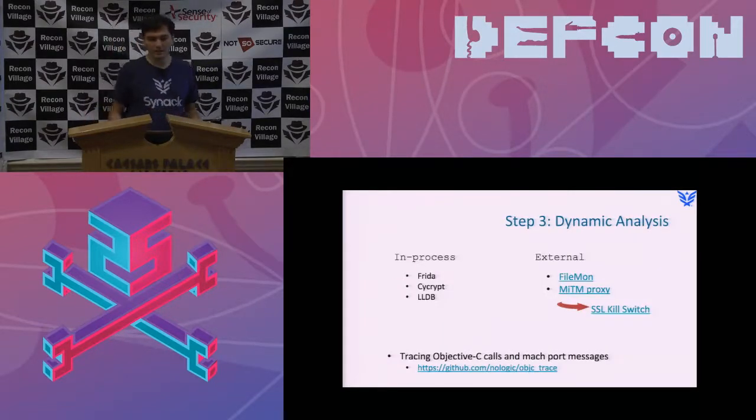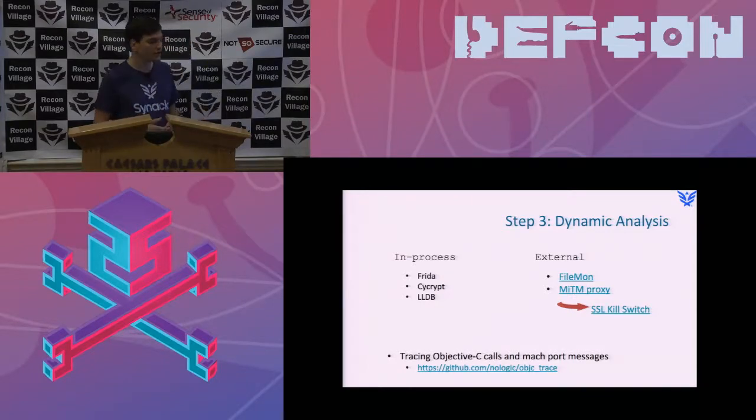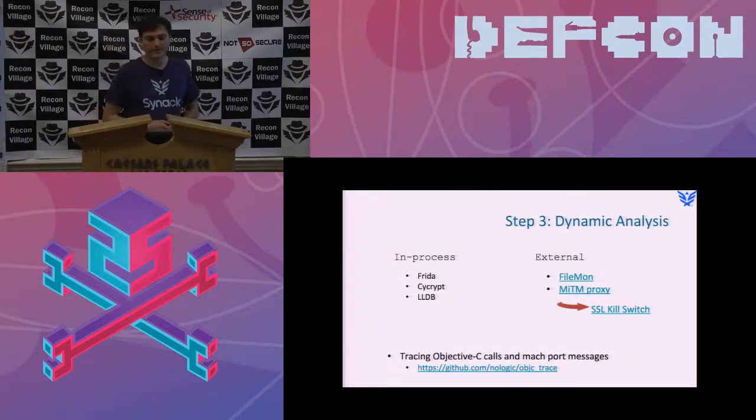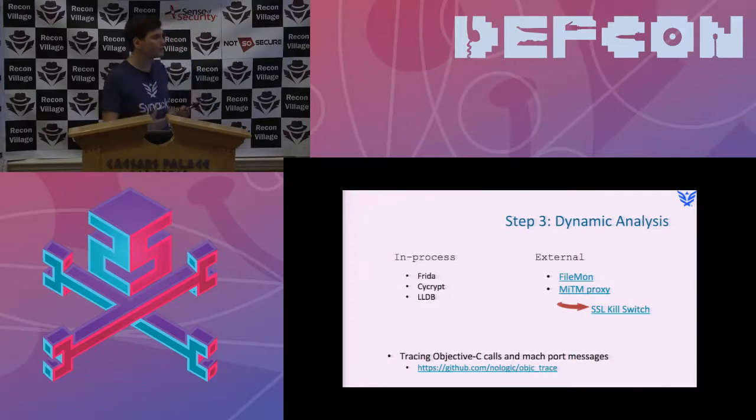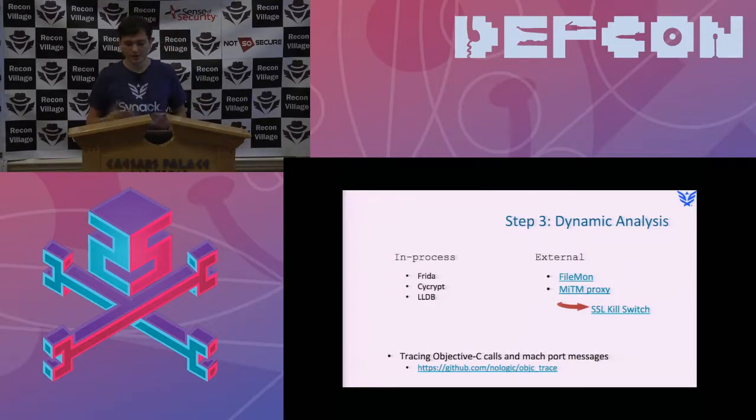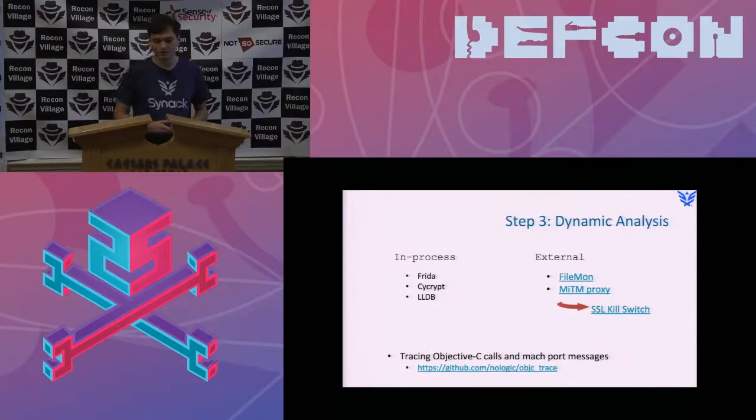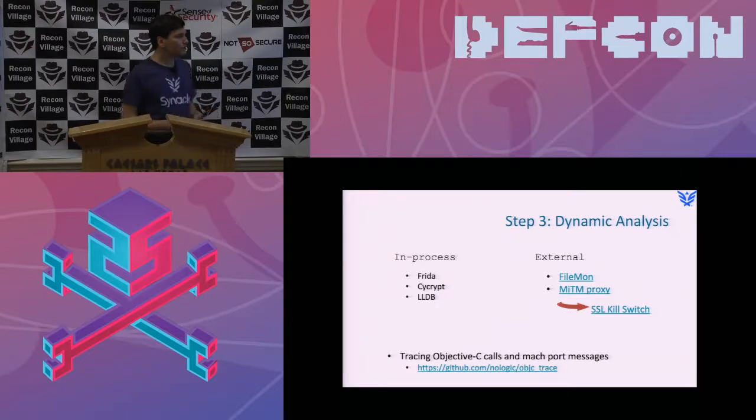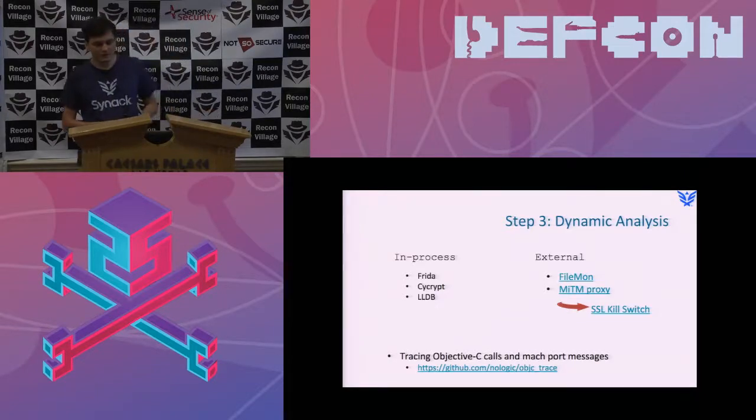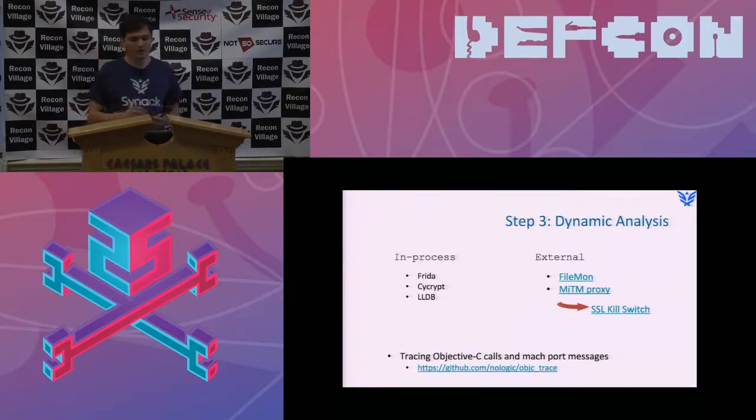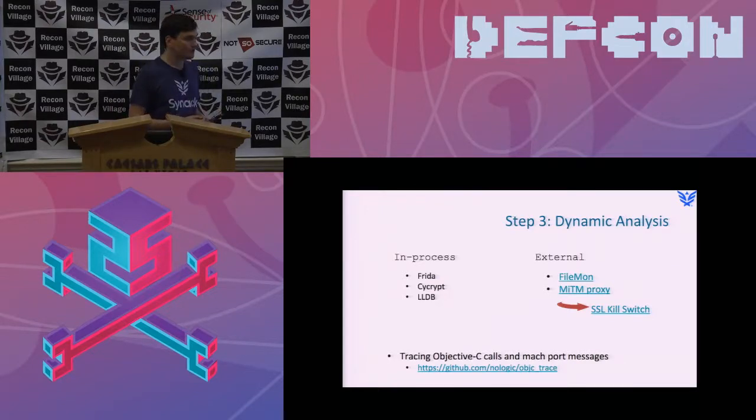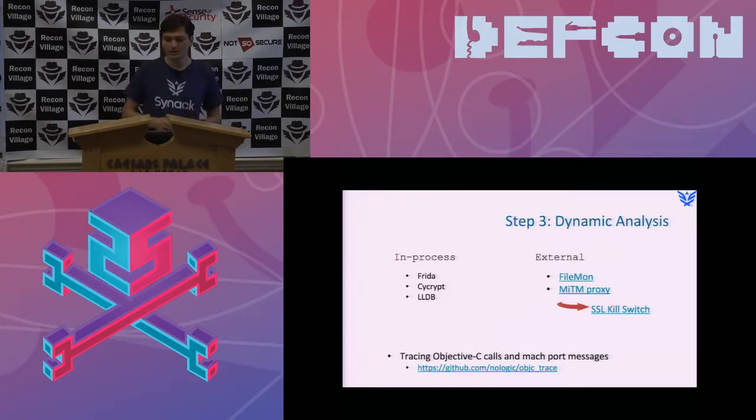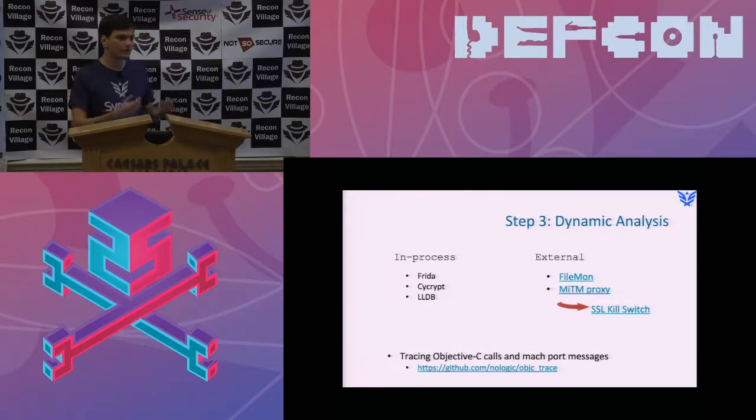Then there is dynamic analysis. That's usually the next step. There is in-process analysis using things like debuggers like Frida or LLDB. And there is external analysis such as file monitor to see what sort of files the application is accessing, or MITM proxy, which is man-in-the-middle proxy, that allows you to see the network activity of this device. I also built a tool called Objective-C Trace, which allows me to do sort of packet sniffing internal to the device itself.